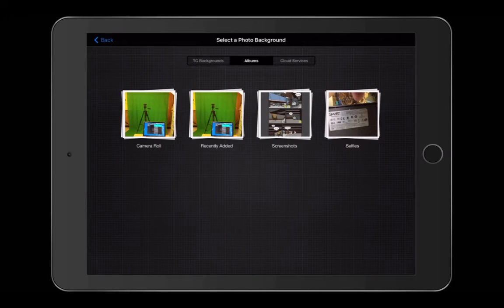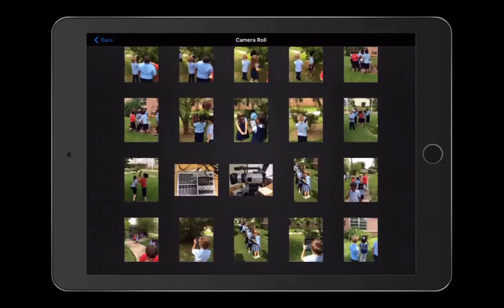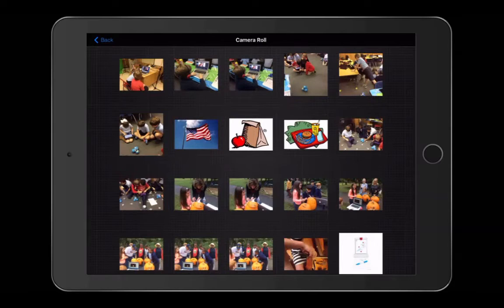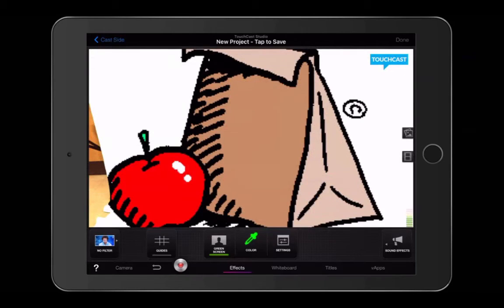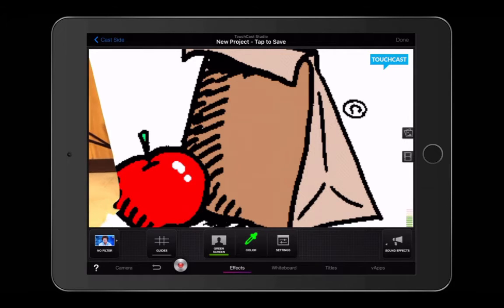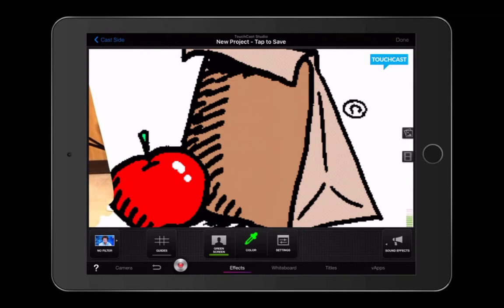I'm choosing Photo, and you can choose a photo that you save to your photo album on your iPad. My kids do lunch, so they have chosen this as one of their backgrounds that they like. You can see where the green screen is and where the green screen isn't.